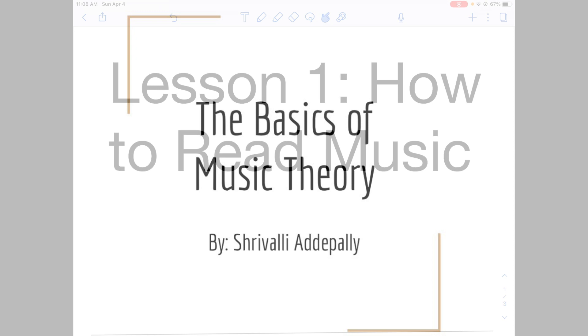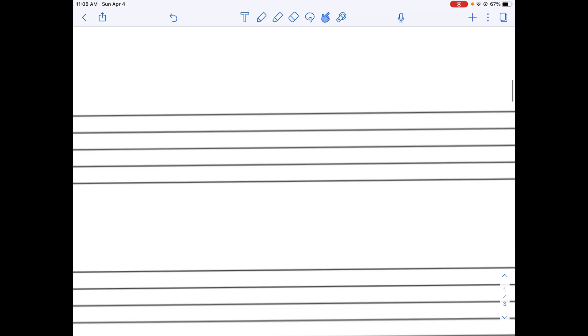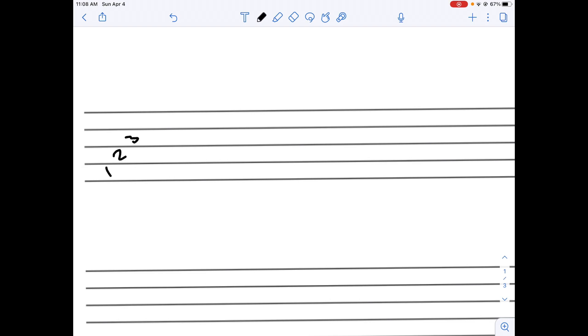Lesson one, how to read music. So let's start off with the staff. The staff has one, two, three, four spaces, and one, two, three, four, five lines.